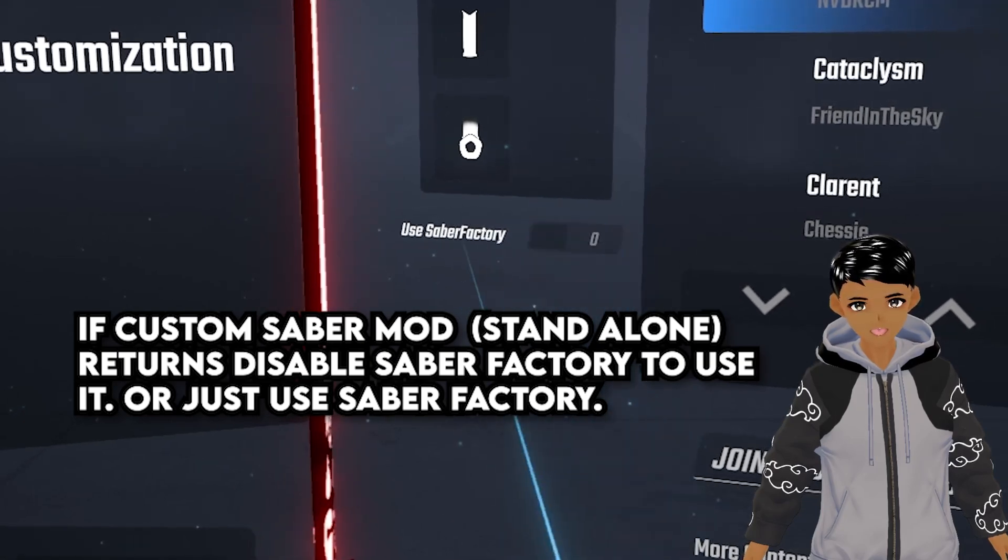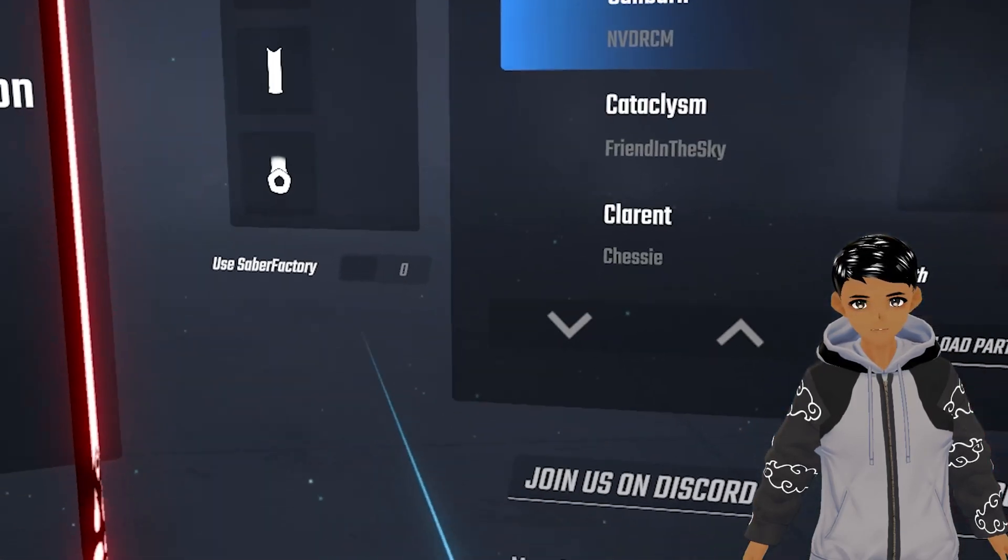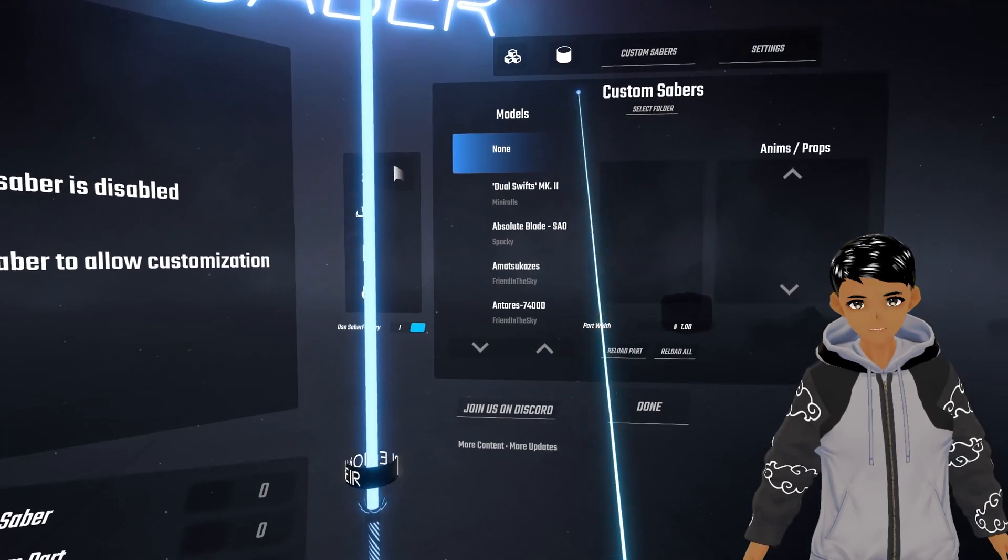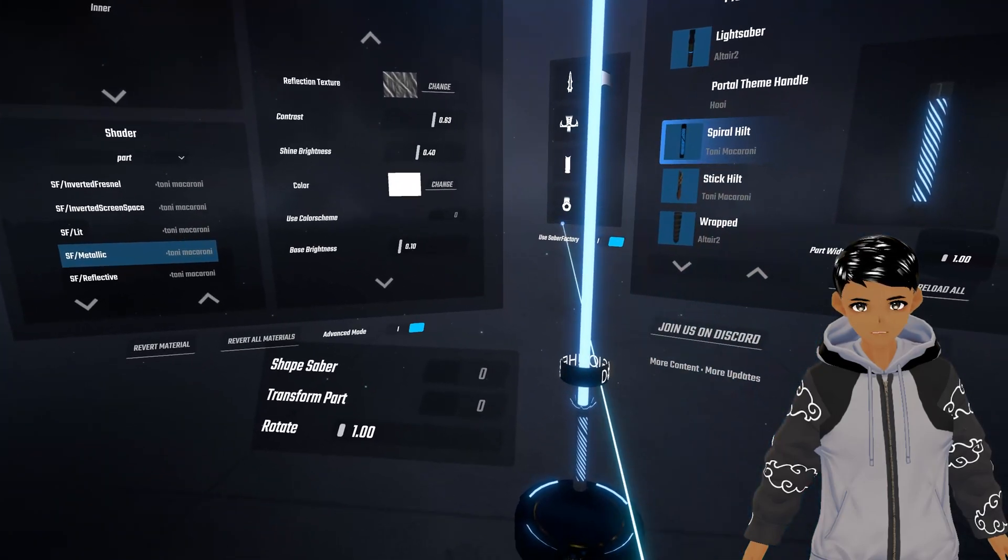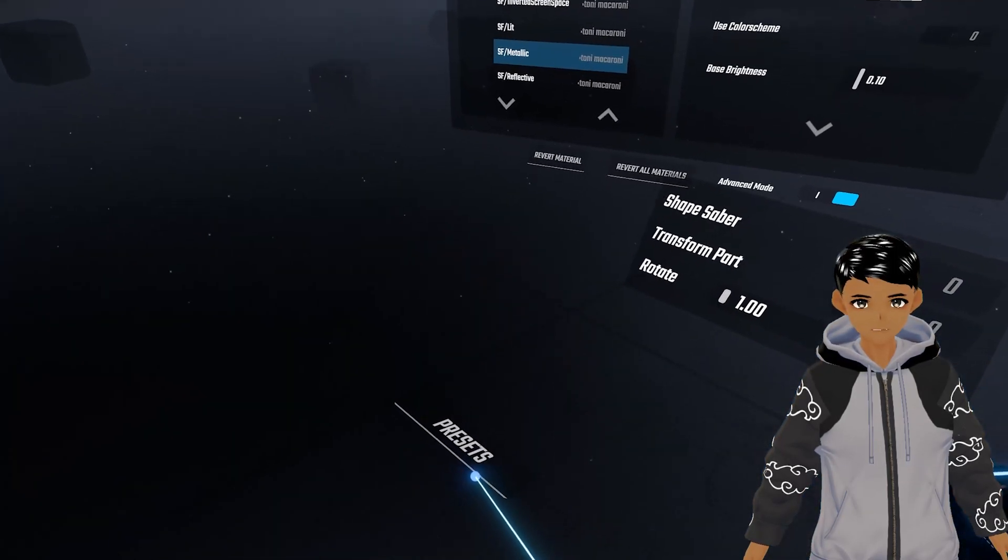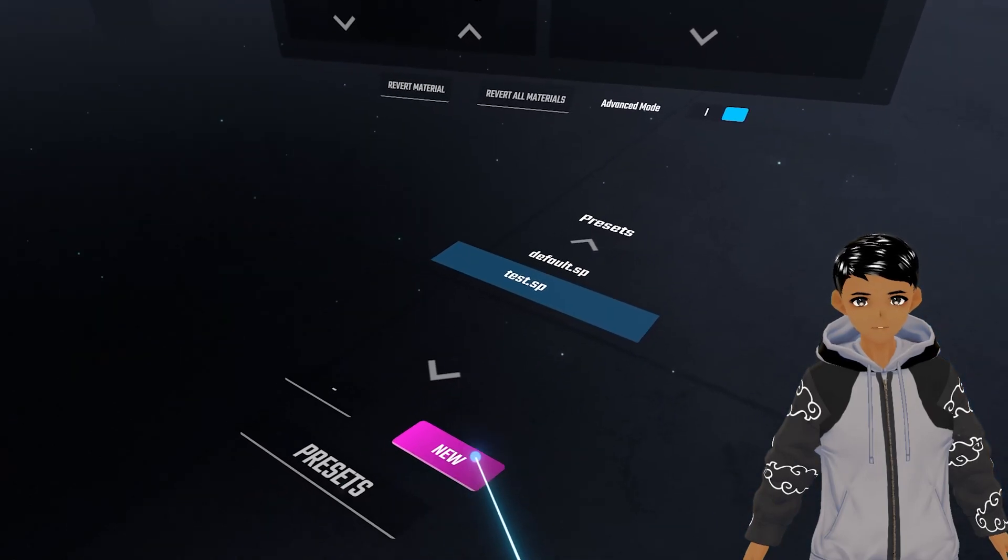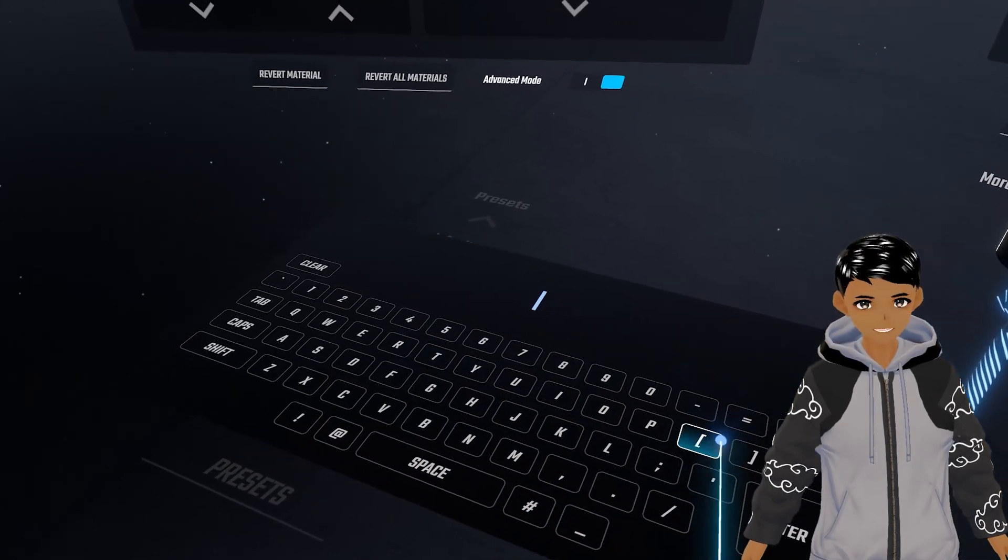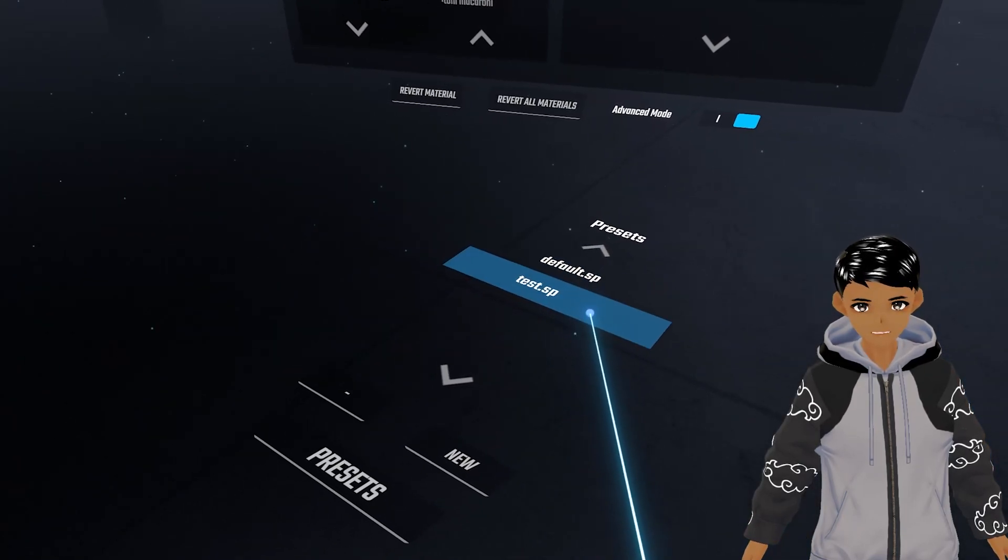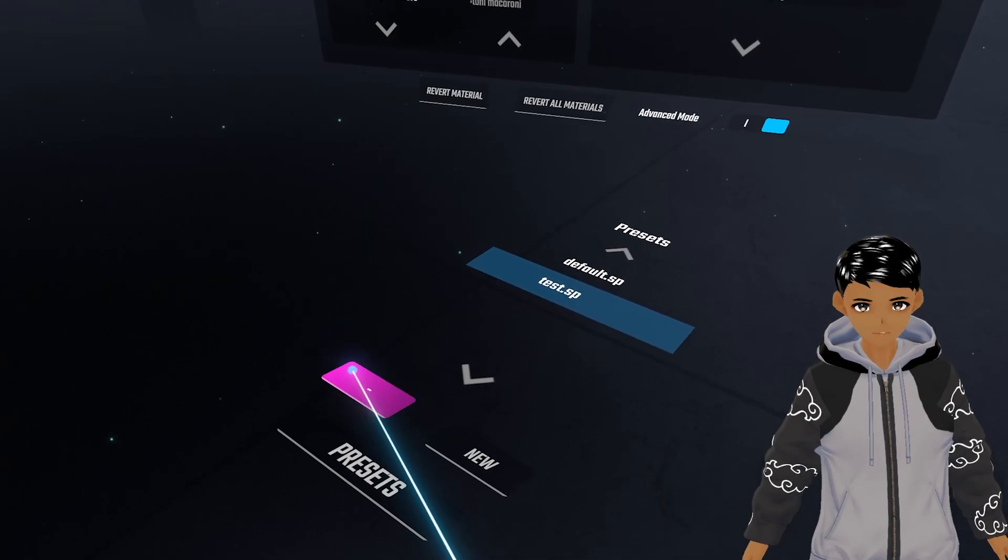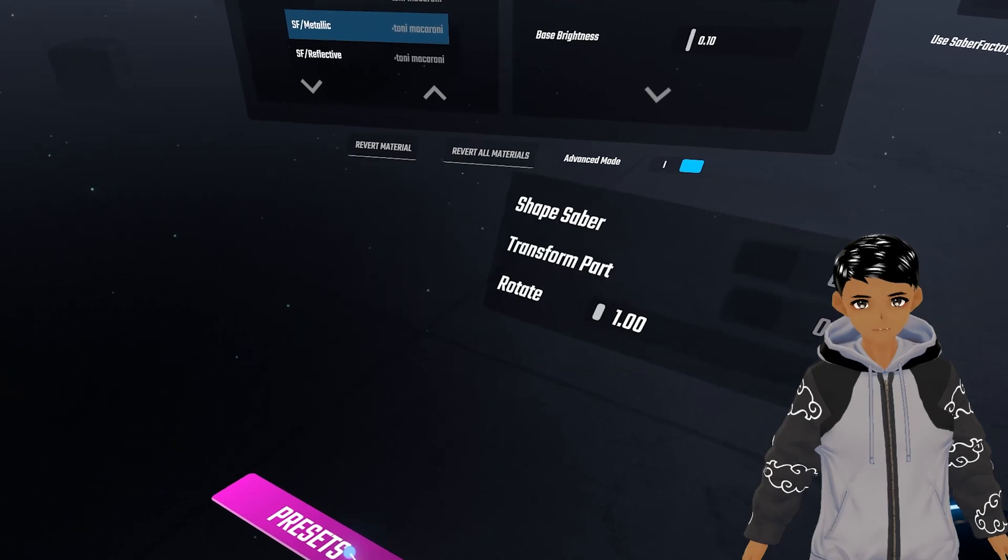Now time to customize a saber with different parts. First select none for custom sabers and then we have a default saber in front of us. Down to our left you see preset, go into it. When you customize saber, click new and save it as whatever name you want. The minus is to delete a saved saber. Click preset to go back after creating a new saber file.